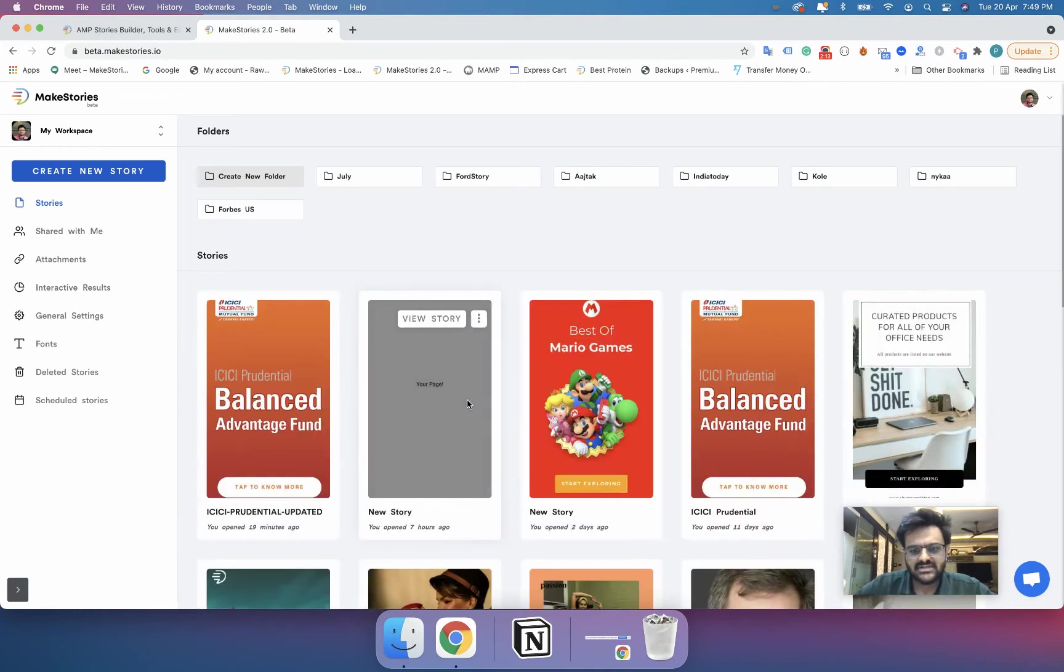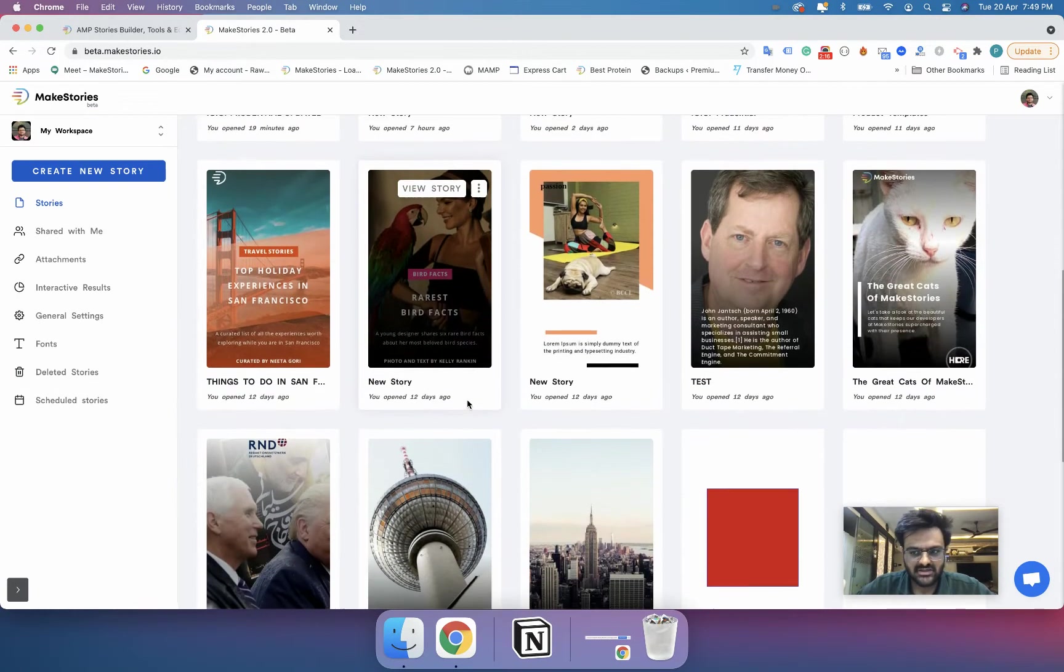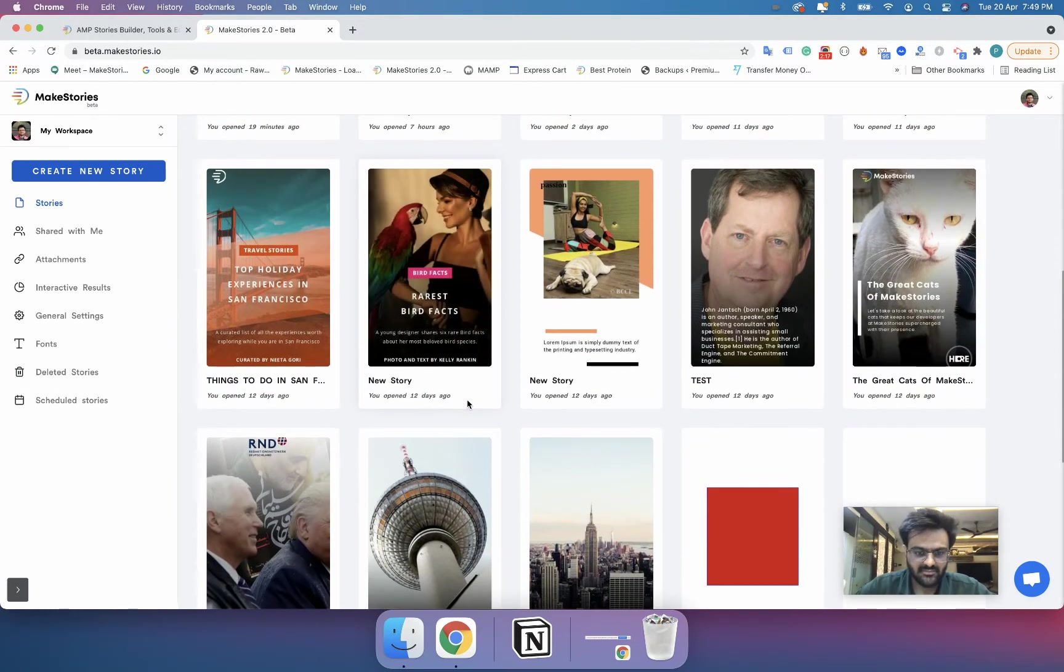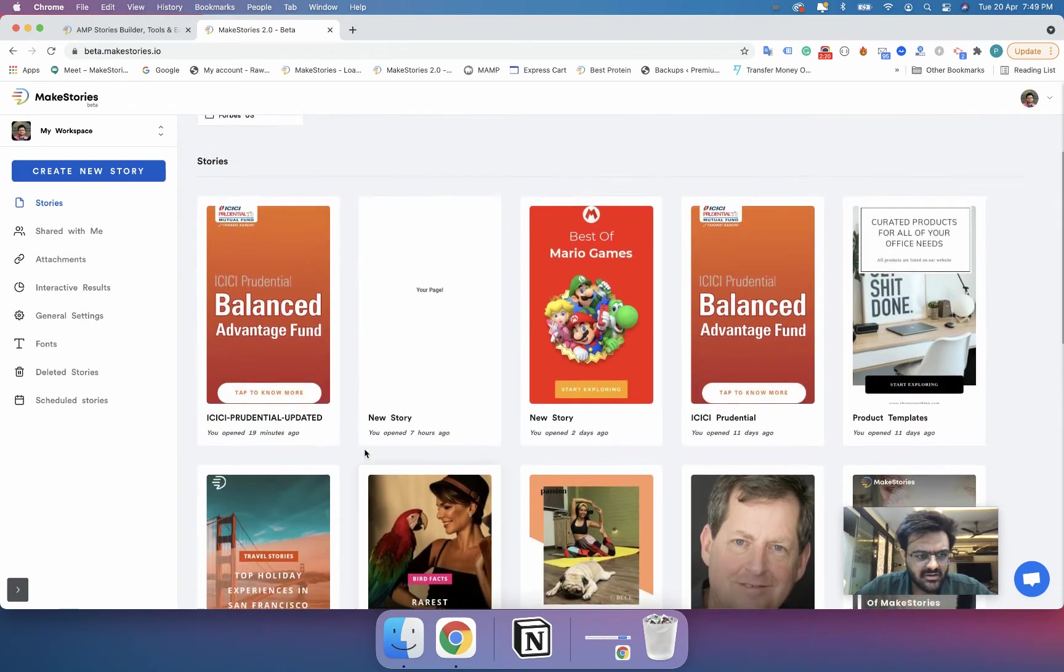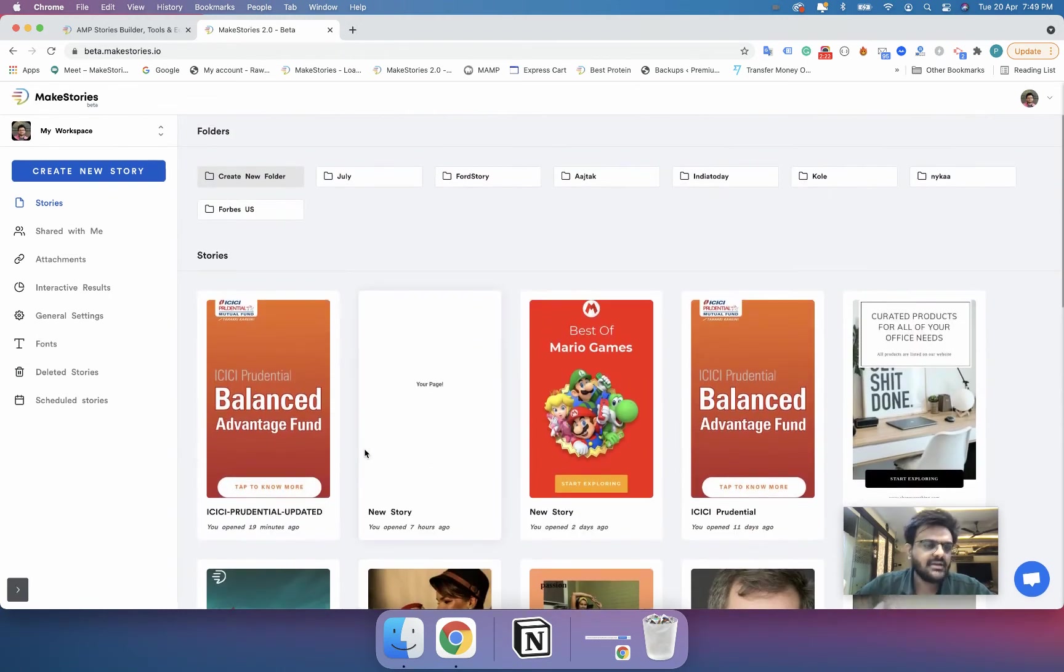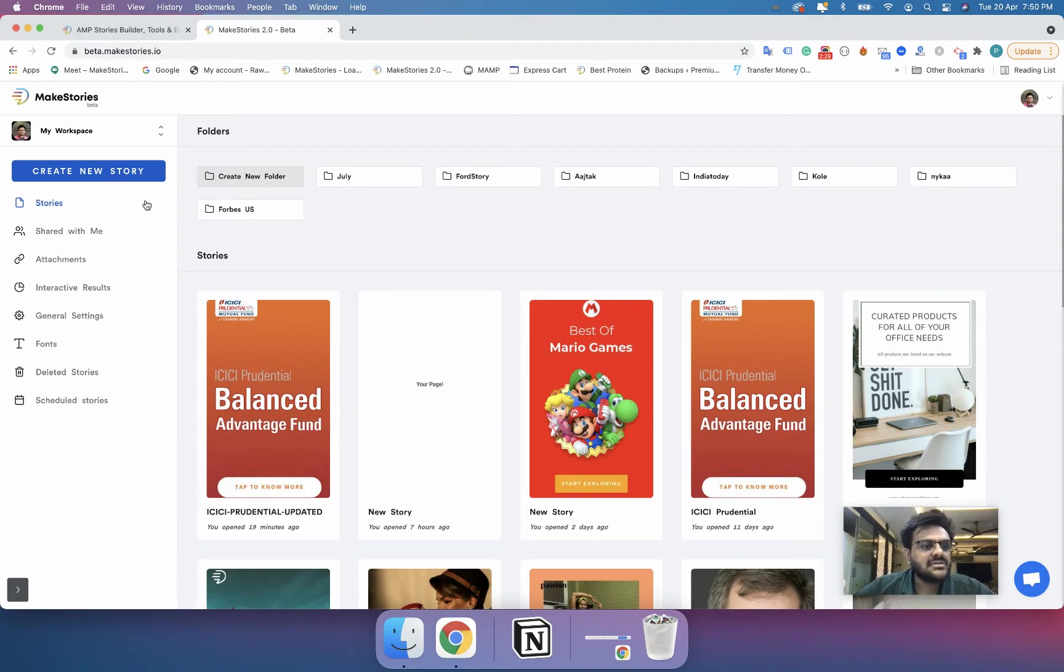So as soon as I am in my workspace you can see that all the stories that I have created in the past they have come over here. But since you will be creating your account for the first time all of this will be empty and you will see a white screen over here.